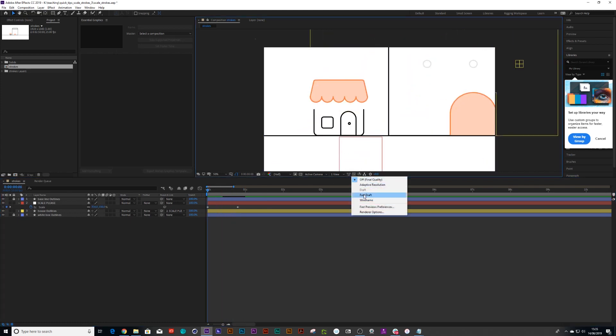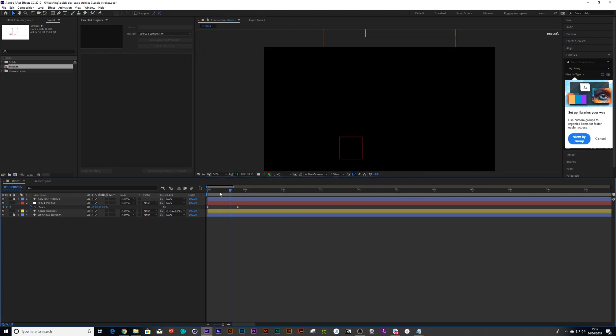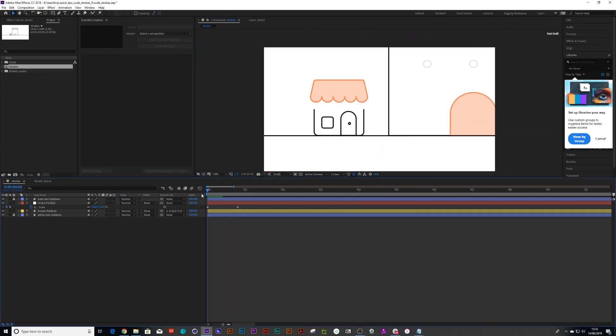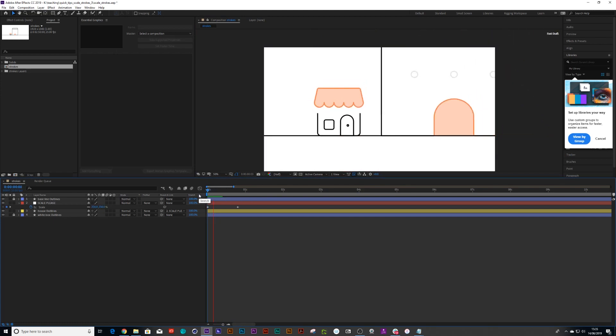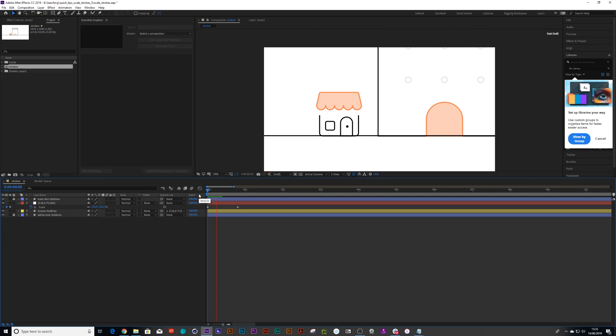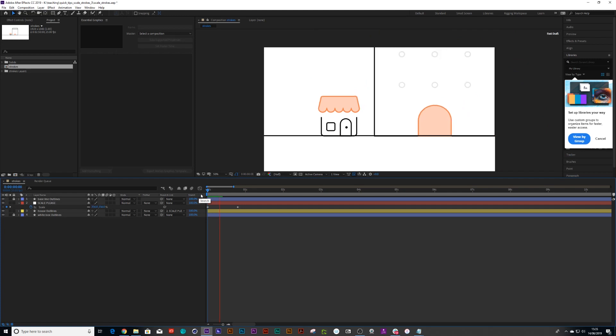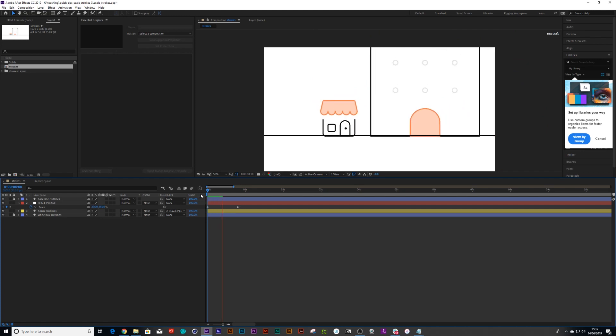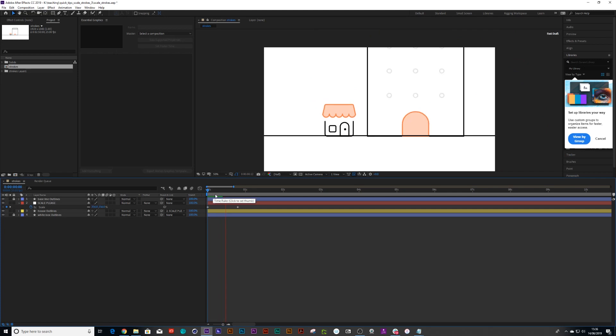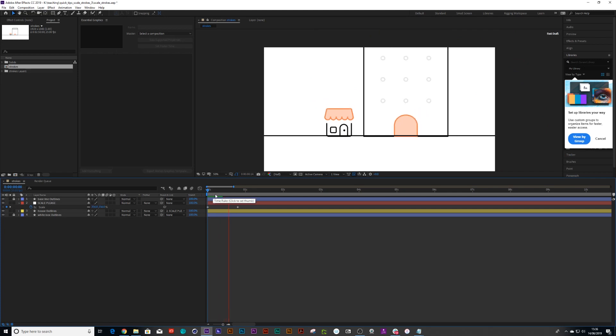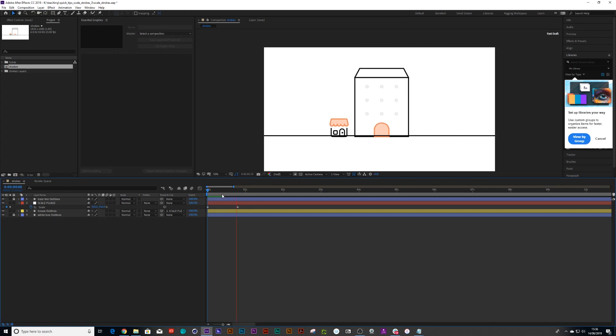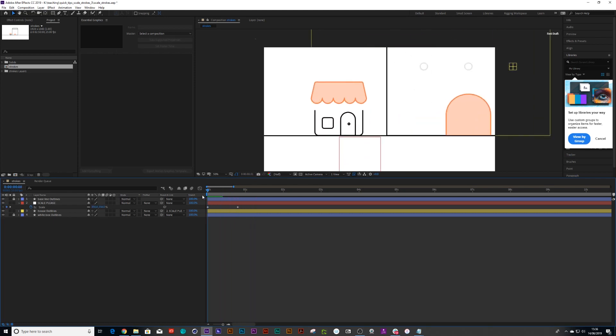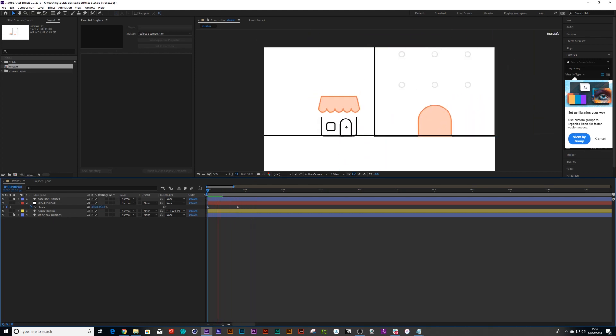And if it's not loading we can just go fast draft so I can share a really quick preview of it. There we go.